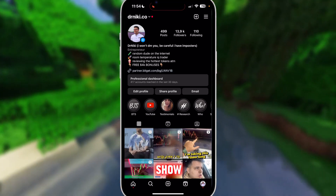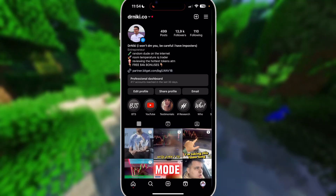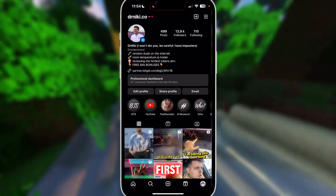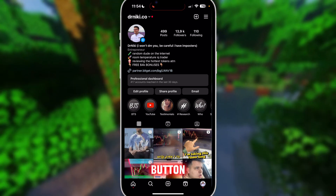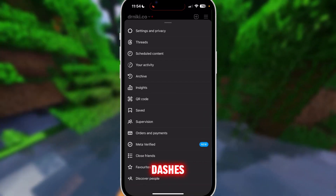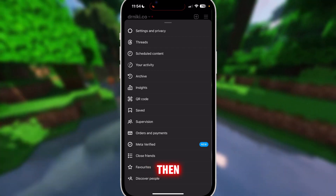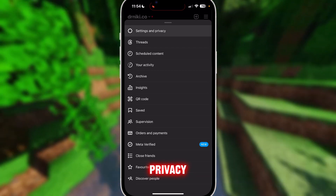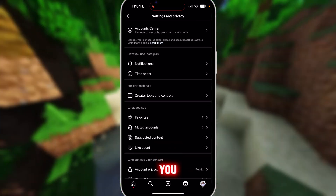In this video I will show you how to turn off quiet mode on Instagram. It's actually very simple. First thing you gotta do is go on Instagram, click on the three dashes at the top right corner, then navigate to Settings and Privacy.